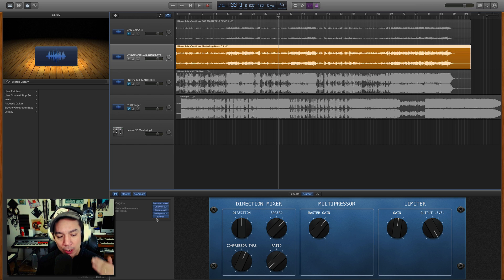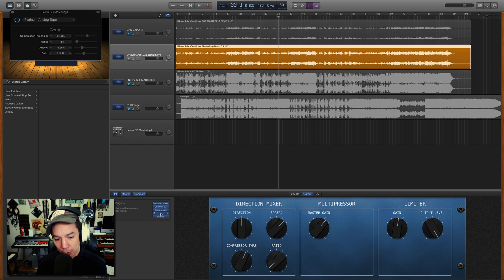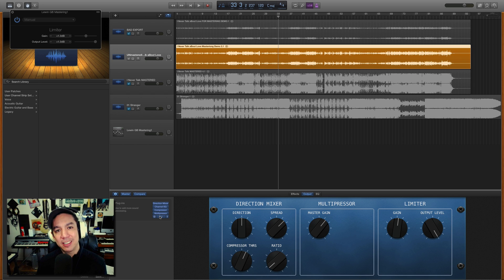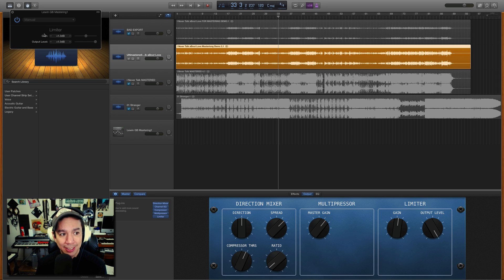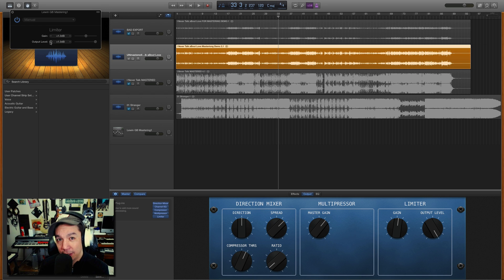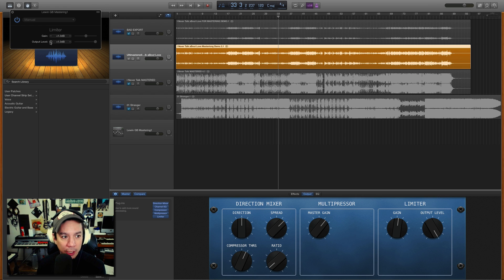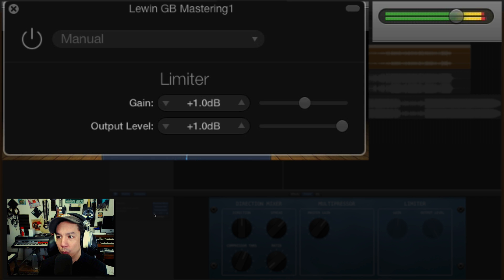When you're doing the compressor, Multipressor, and limiter, this is a balancing act of gain manipulation. You don't want to push too hard in any particular place. The only place you'll really push is the Multipressor. In the compressor the gain is set to about 2.5 dB — very minimal. In the limiter it's even less: the gain is 1 and the output level is 1. I want to talk about that output level specifically because it's a tricky thing. Watch these output meters as I turn this on and off.